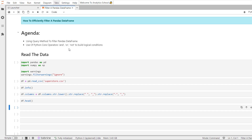In today's session, we will discuss the query method, which enables us to make selections based on the values of a data frame or series. The query method is easier and more intuitive for filtering pandas data frames and series. It is a good method to know to make your subset selection more readable. Let's do some examples and understand how we can use the query method to efficiently filter the pandas data frame or series.